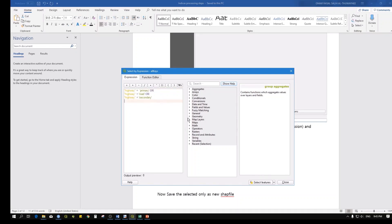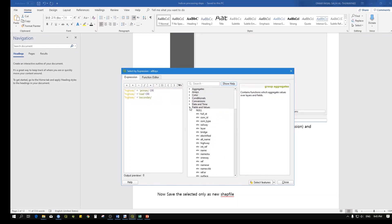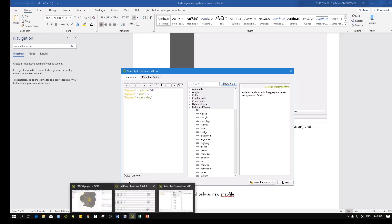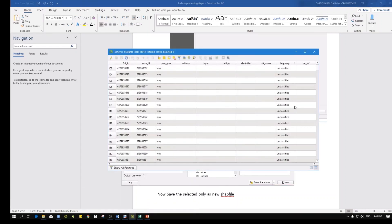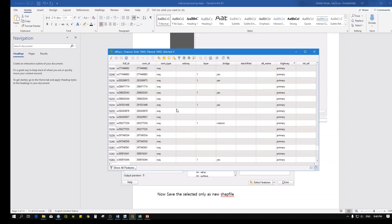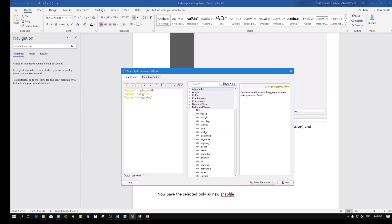In the expression builder, go to the field and take the field name 'highway' and put it between brackets. Then you can see the available values such as 'primary'. I need primary, road, and secondary, so use the logic: highway = 'primary' OR highway = 'road' OR highway = 'secondary'.